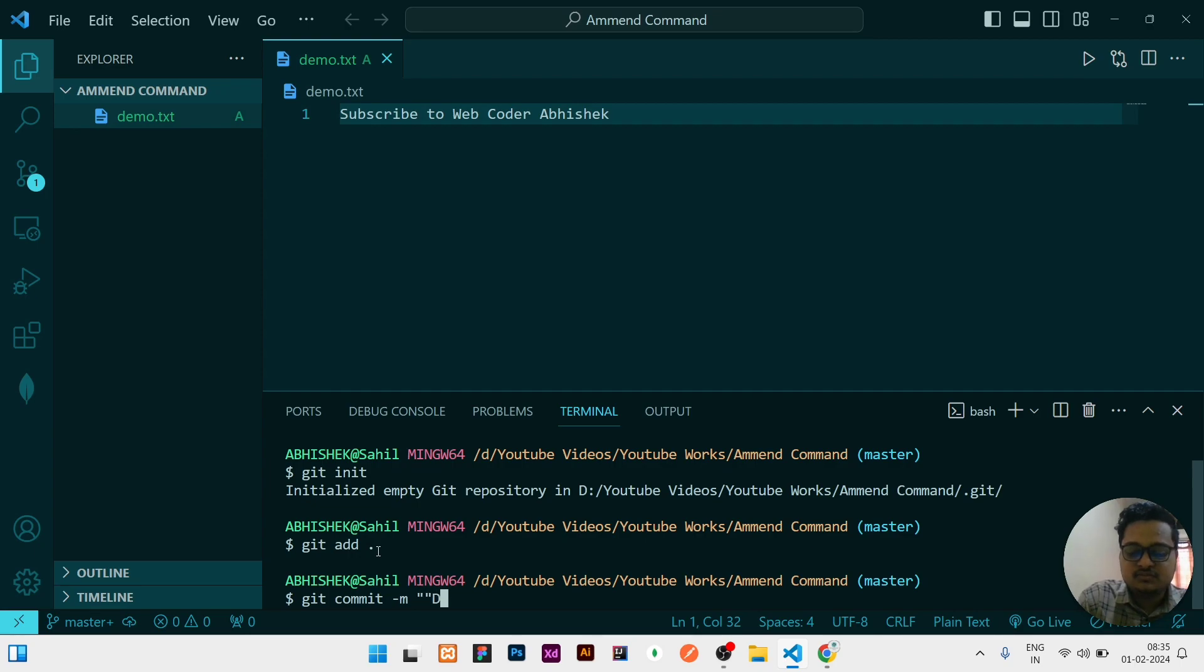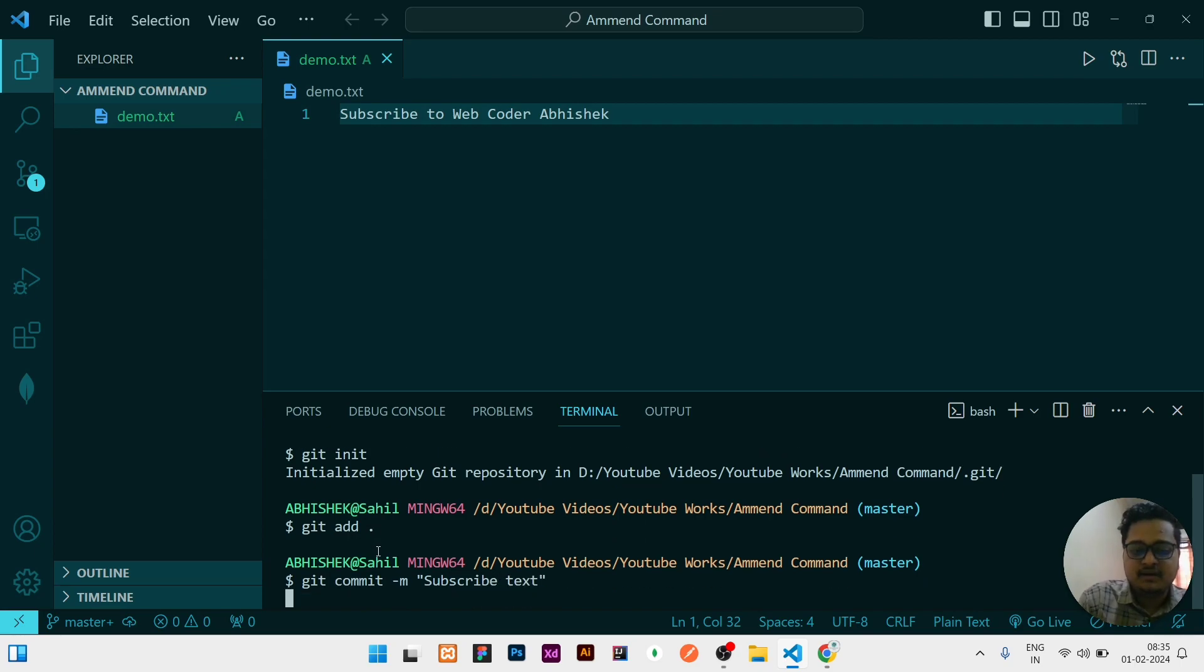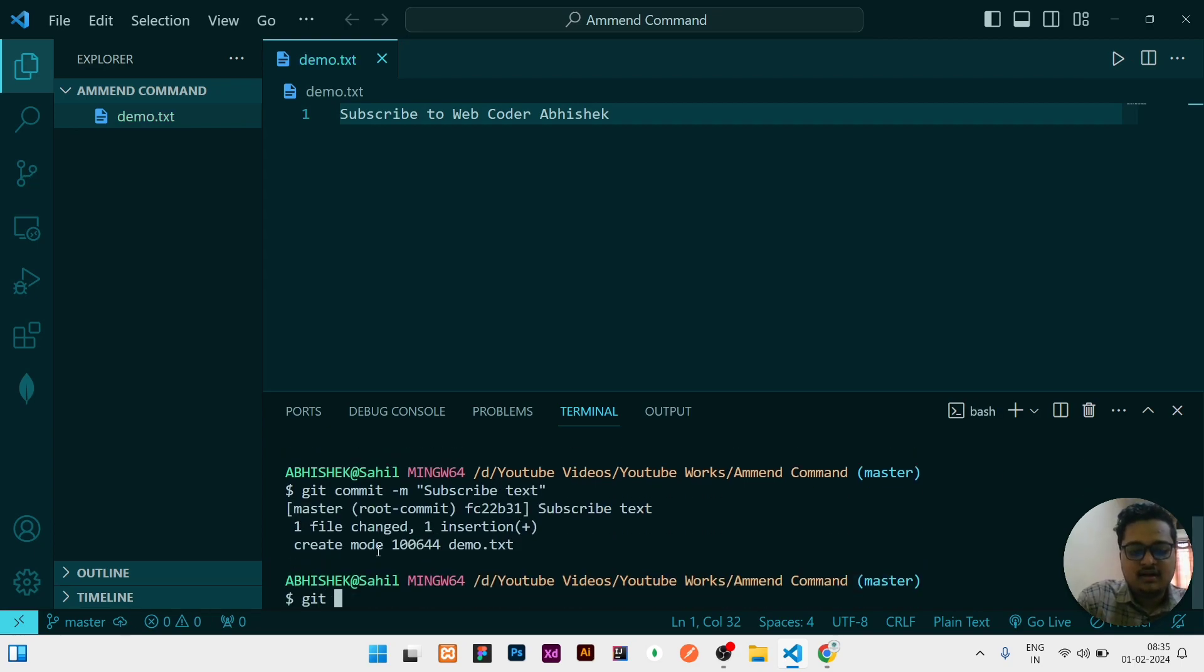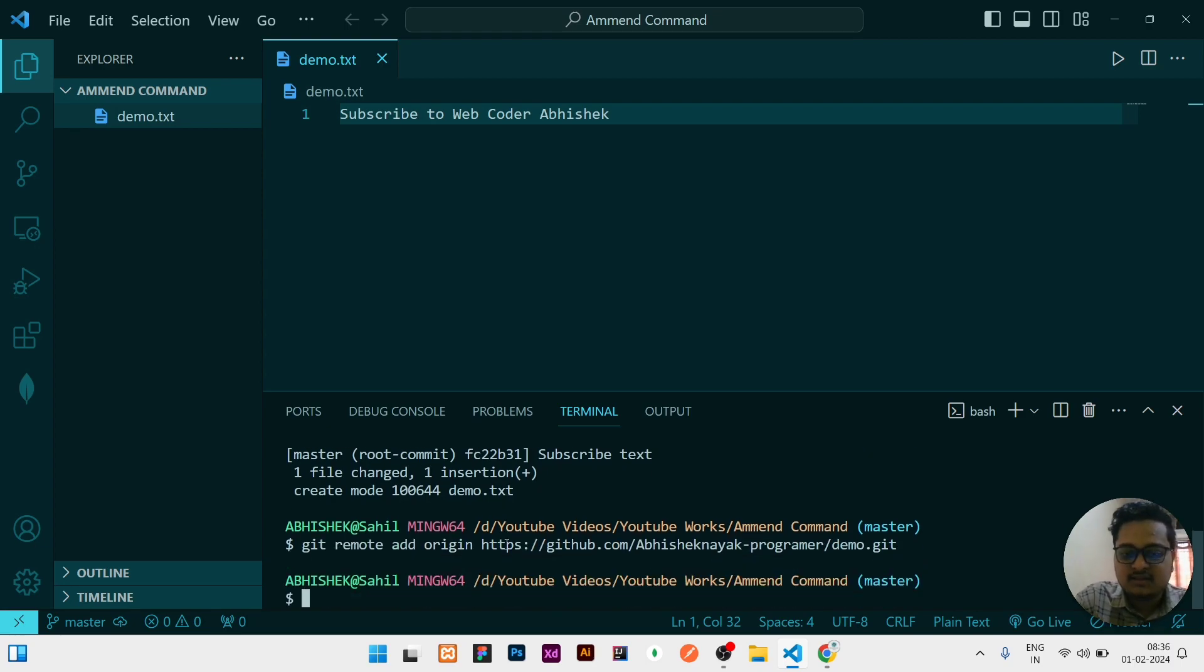I have to give the remote what we have copied, I am giving it here and adding the remote. If I will do git log, see what is happening.